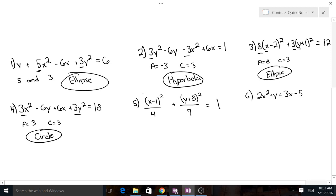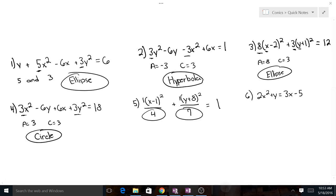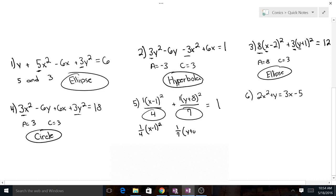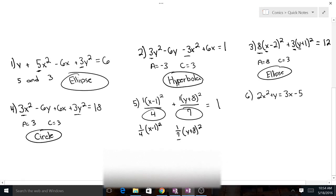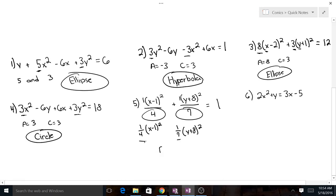A lot of people would want to say there's a 1 there and a 1 there, but you have to keep track of that 4 and that 7, because what you really have is one-fourth times (x minus 1) squared and one-seventh times (y plus 8) squared. Notice that one-fourth and one-seventh are just two different positive numbers — that's an ellipse.